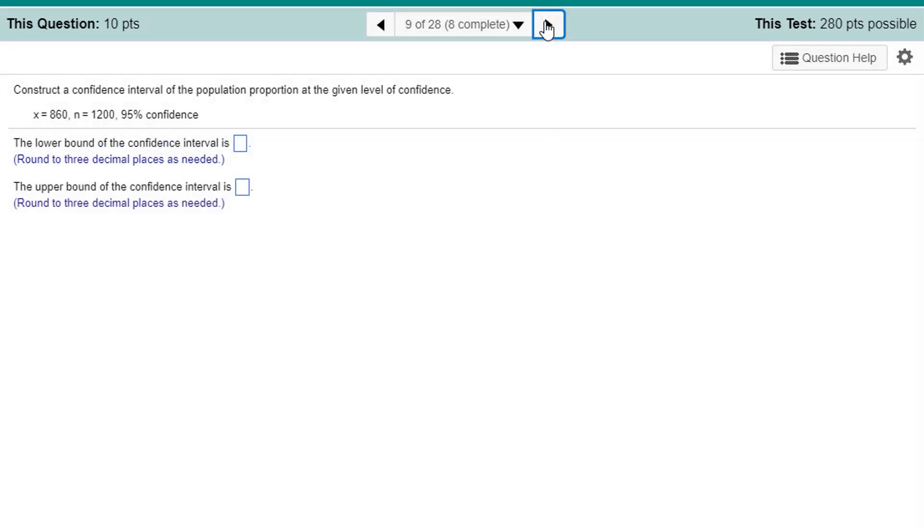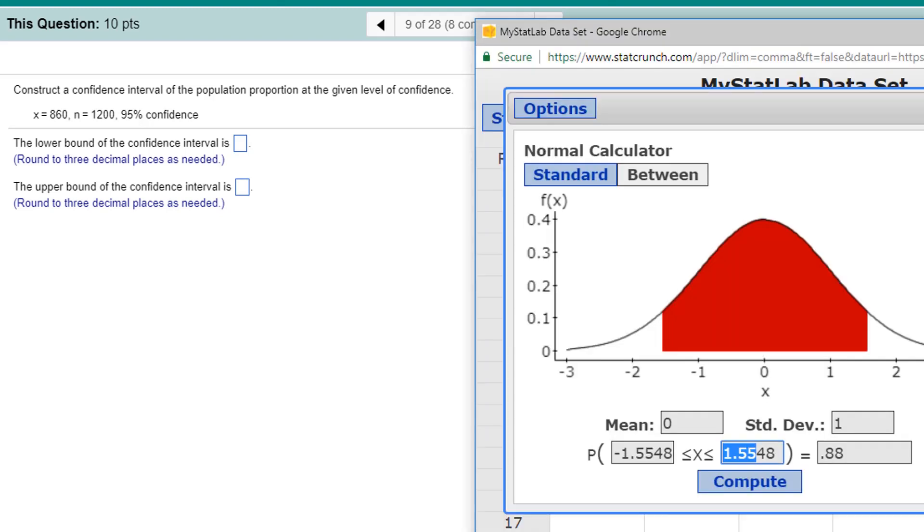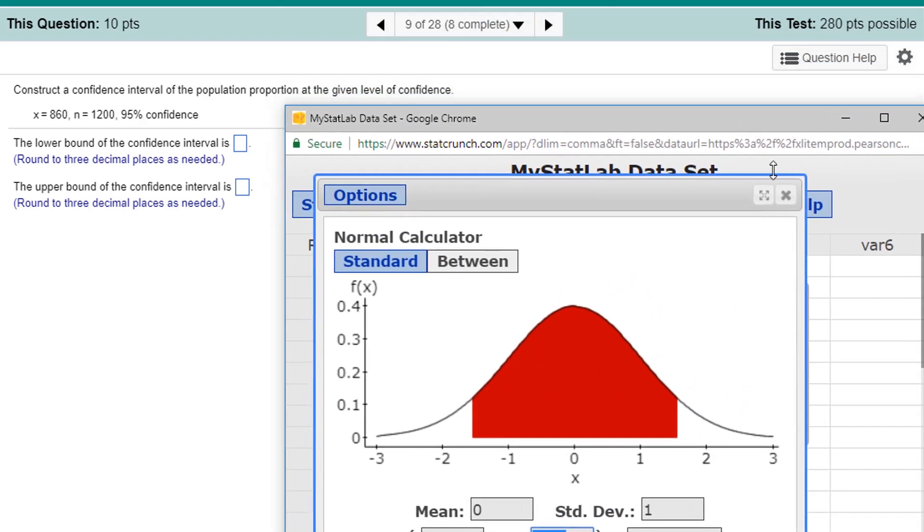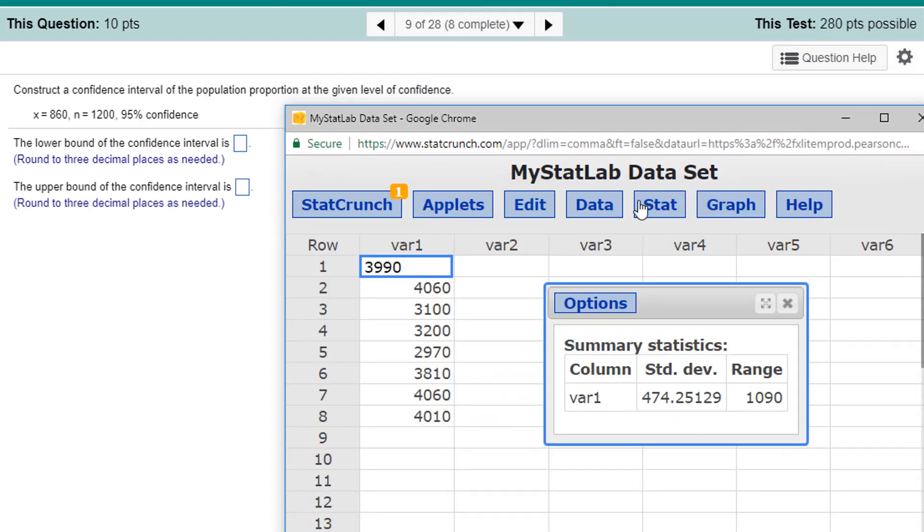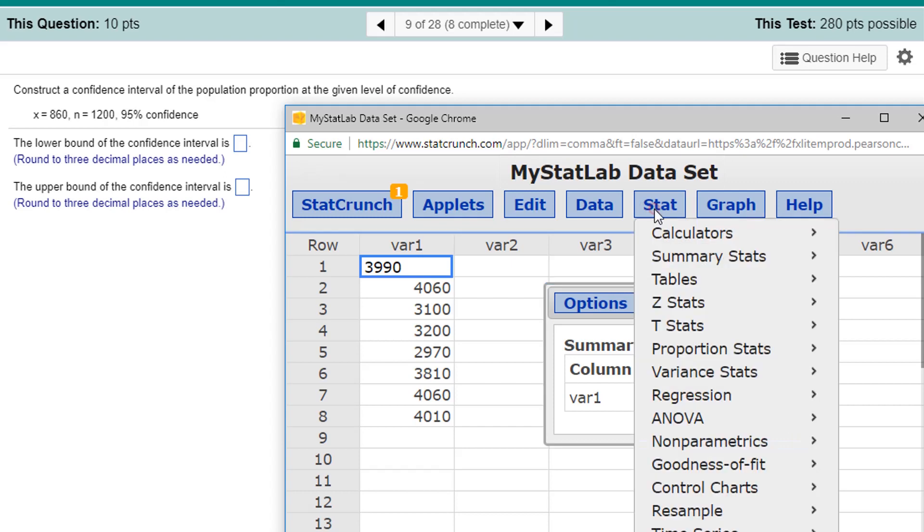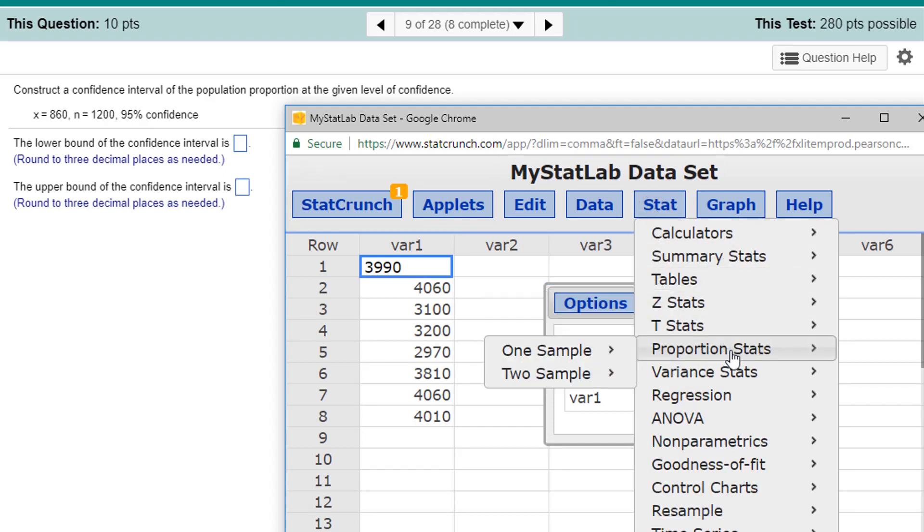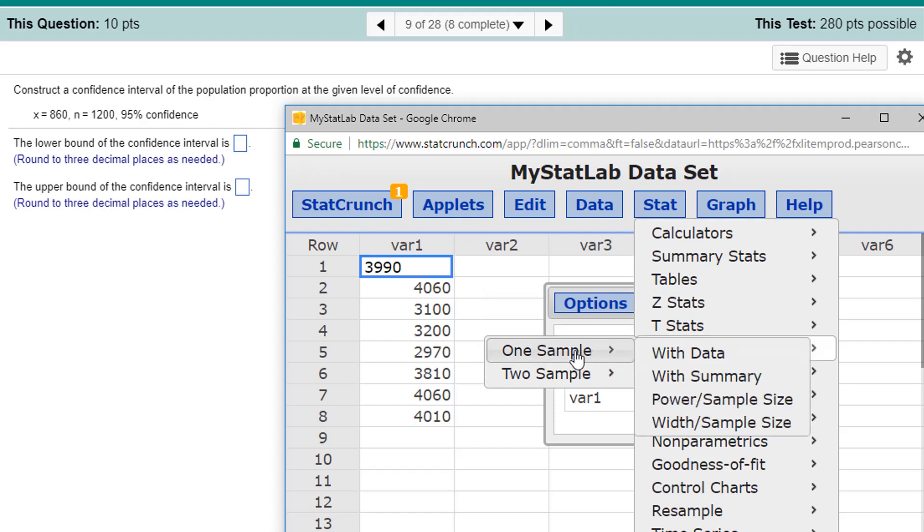Construct a confidence interval for the population proportion at a given level of confidence. Well, we're going to use StatCrunch for this. Under Stat, this is what you call a proportion stat. We're going to do a one sample proportion stat with a summary. I don't have the data. I just have the summary.